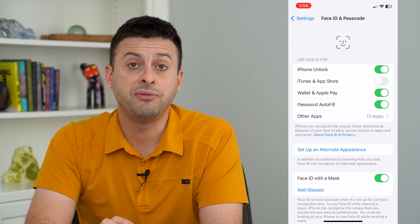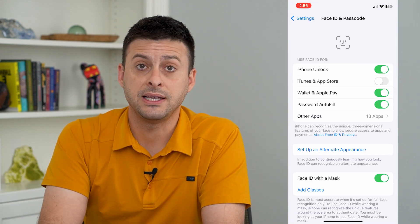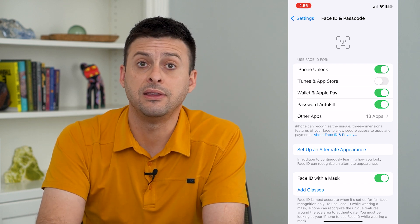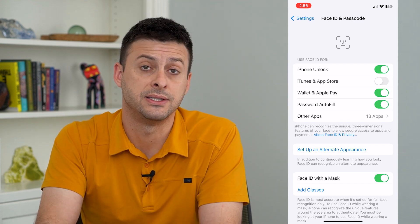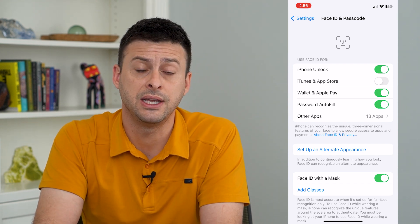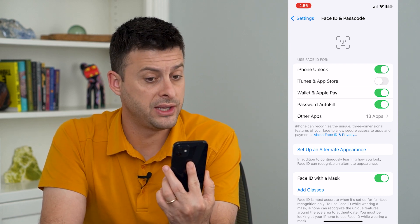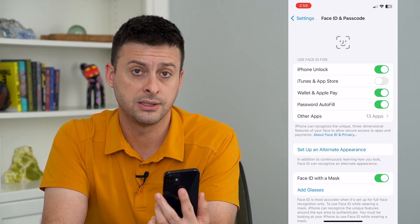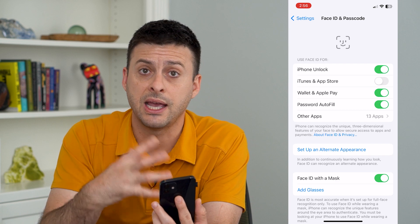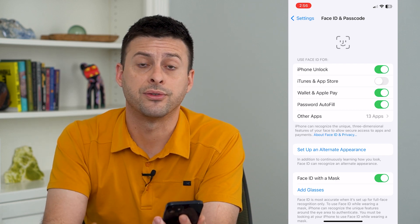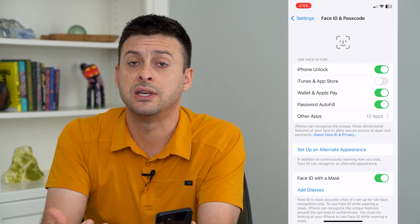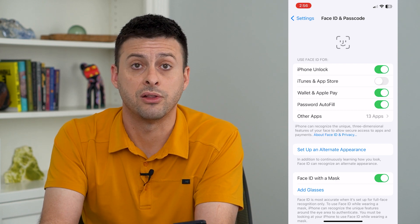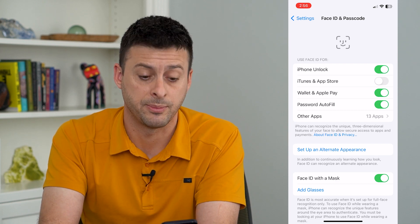If you don't already have Face ID set up, you can just set it up — there'll be a button that says 'Set Up Face ID.' It will scan your face using the front camera, moving your face around to scan your entire face so it can recognize you and let you download and install apps.